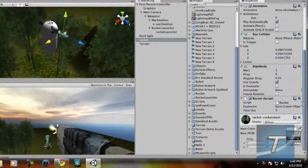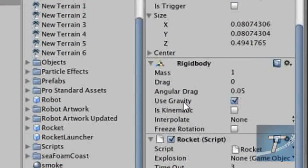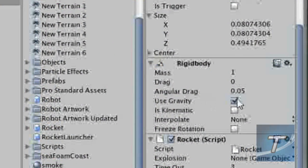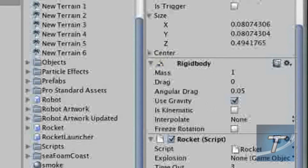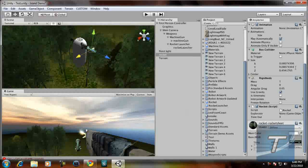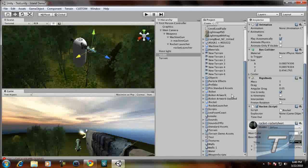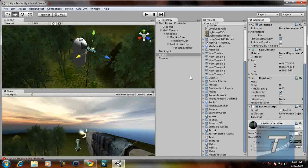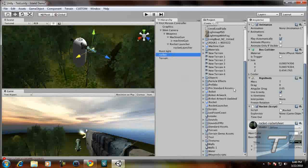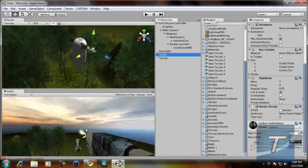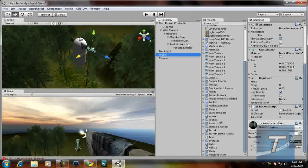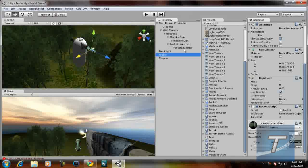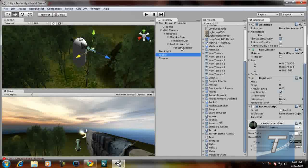So you see rigidbody here. Make sure it's clicked to use gravity. We need rigidbody so that the rocket launcher will allow the rocket to be selected as a projectile, because it needs an object with a rigidbody physics component connected to it. So now this rocket has a rigidbody component added to it, so we can easily add it as a projectile to the rocket launcher.